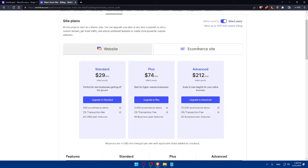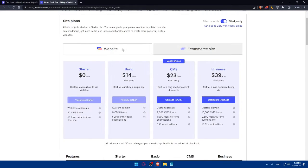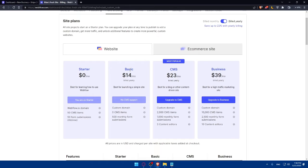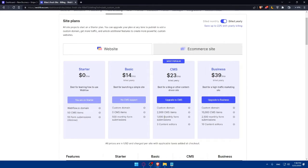This is for e-commerce sites. You can even go and see for the websites. As an example here, you can get a custom domain if you want for a basic plan or for a CMS plan, you can get a custom domain with 2,000 CMS items and 1,000 monthly form submissions and three content editors.